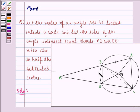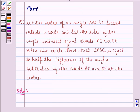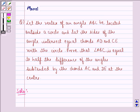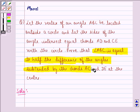We see that this is the given circle, then AD and CE extended meet at B, which means B lies outside the circle. The sides of the angle intersect equal chords AD and CE with the circle. What we have to prove is that angle ABC is equal to half the difference of the angle subtended by the chords AC and DE at the center.